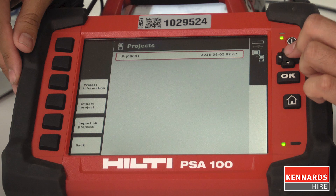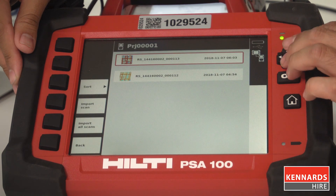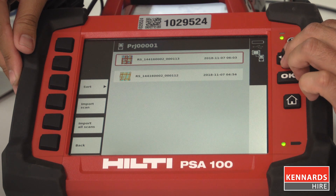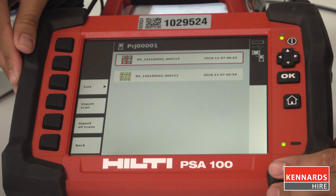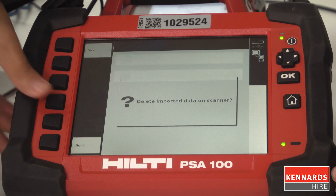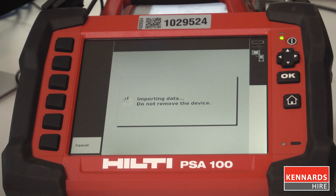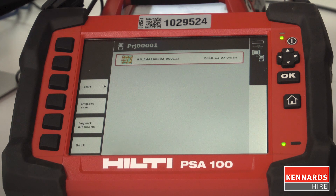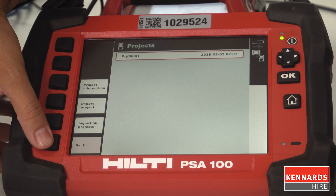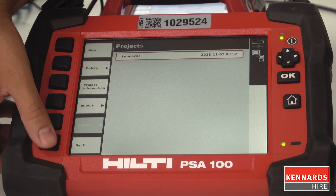It'll do its thing, connect, and you can see we've got two scans here. The top one being the one that we did with the grid paper. I'm going to open that up — so if I import scan, yes. Once we import the data onto the tablet, we'll just go back to the projects so we can analyze it from there.